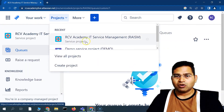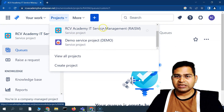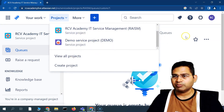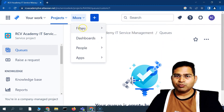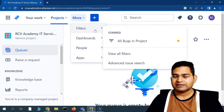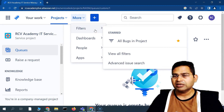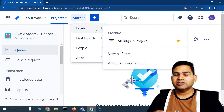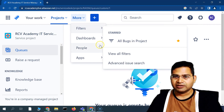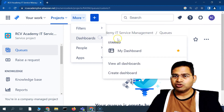In the Projects section, you'll see all the projects available — the Service Management project and the Jira Software project as well. If you go to More, you'll see Filters, which is absolutely similar for Jira Software and Service Management — you can filter issues based on different queries. In the Dashboard section, you'll see different dashboards.